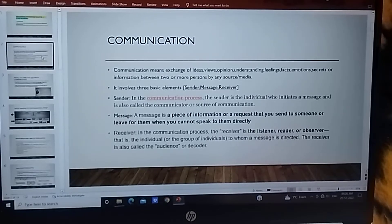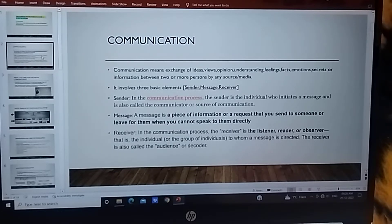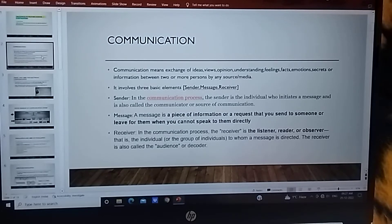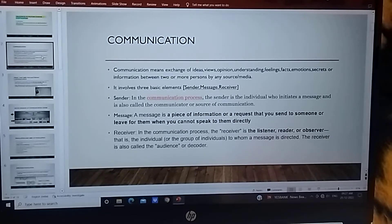Communication ko hum kehtate hai — ek dousre ke saat apne ideas, views, opinions, understanding, feelings, factors, emotions, secrets exchange karna, yaani ek dousre ke saat baat cheez karne ko communication kehtate hai.